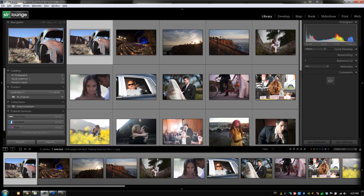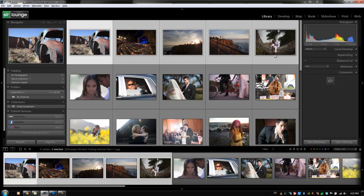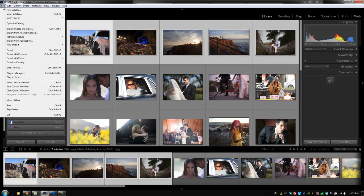We're going to hold shift with one image selected, hold shift and click on another image to select a grouping. With these five images, I'm going to go up to the file menu and go down to export as catalog.